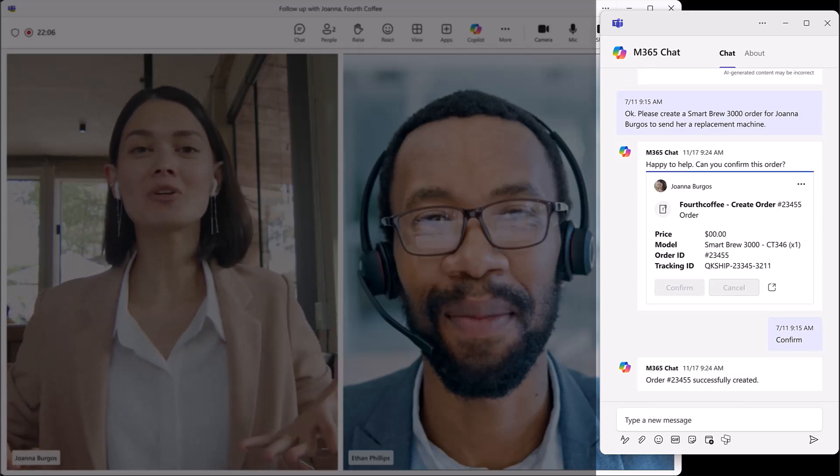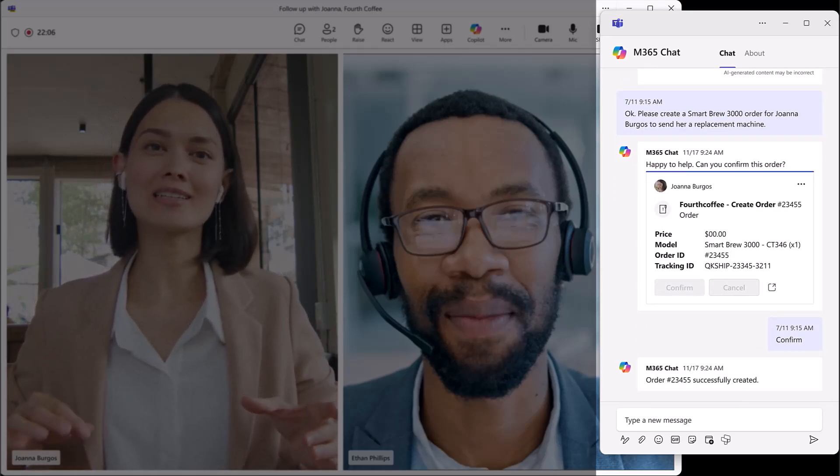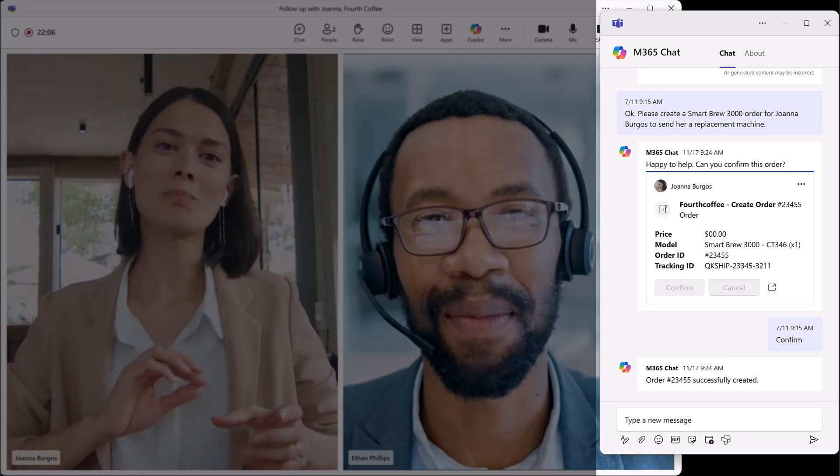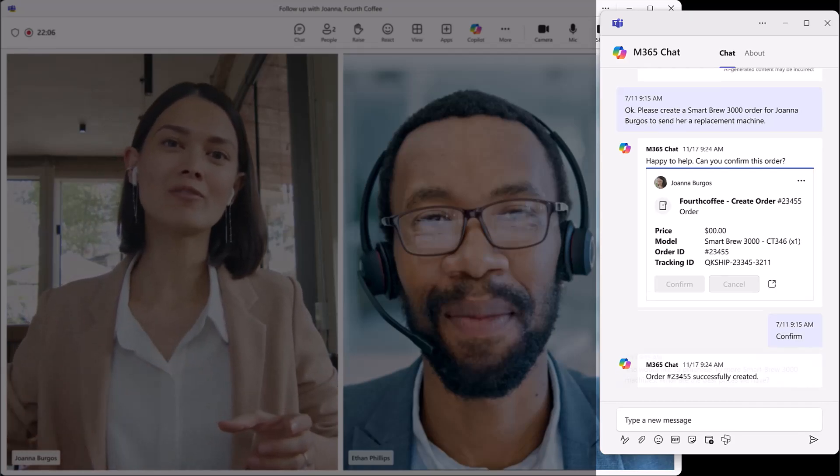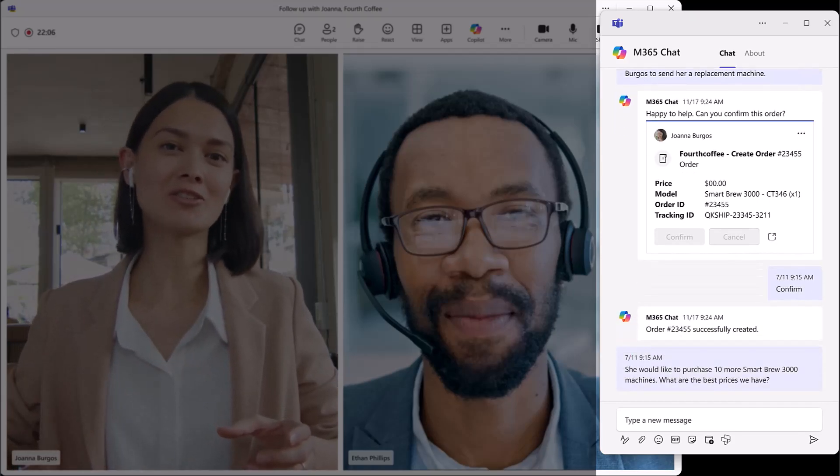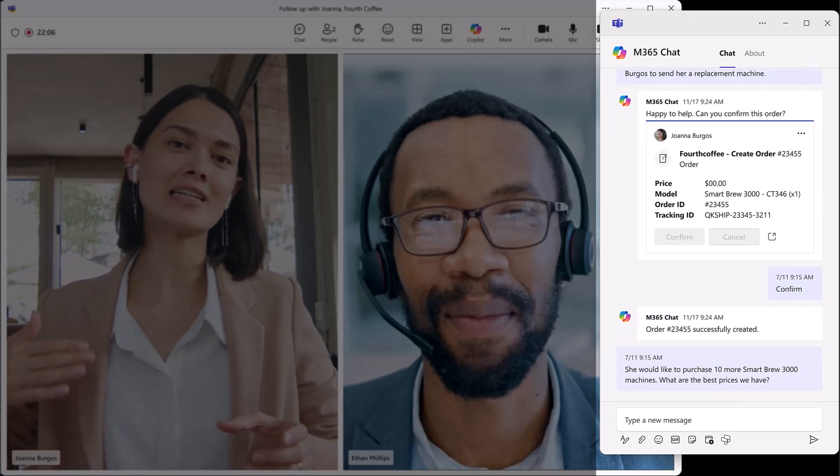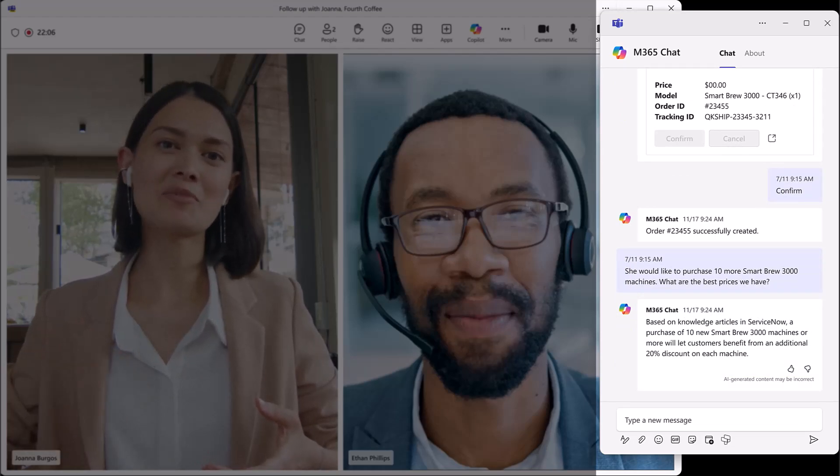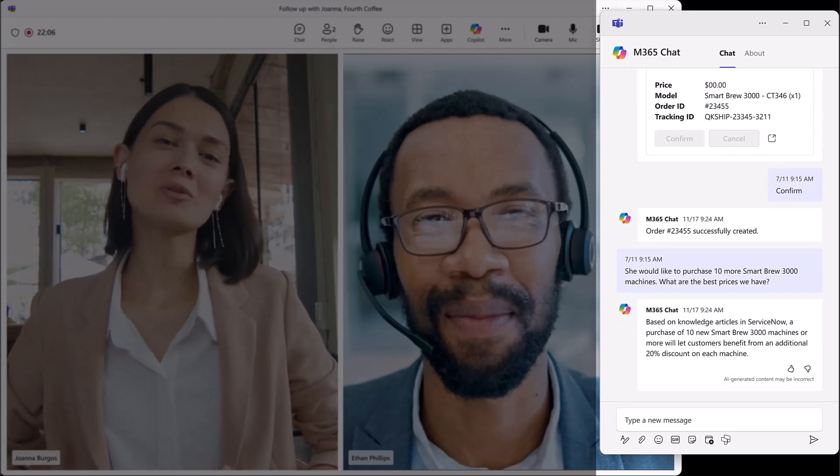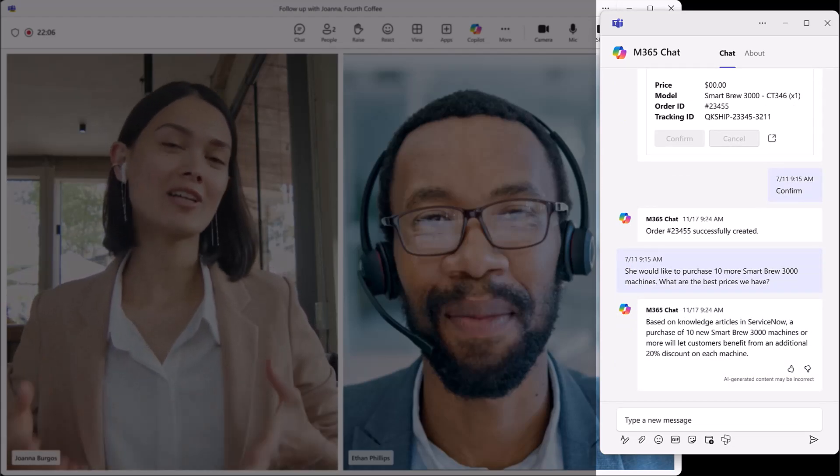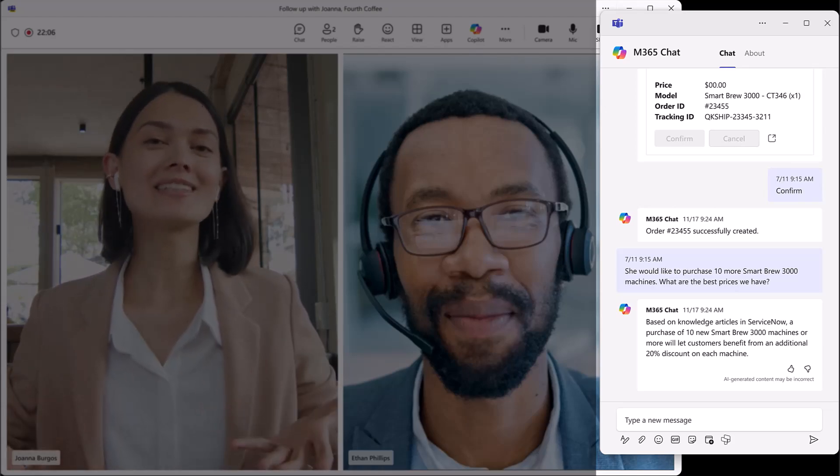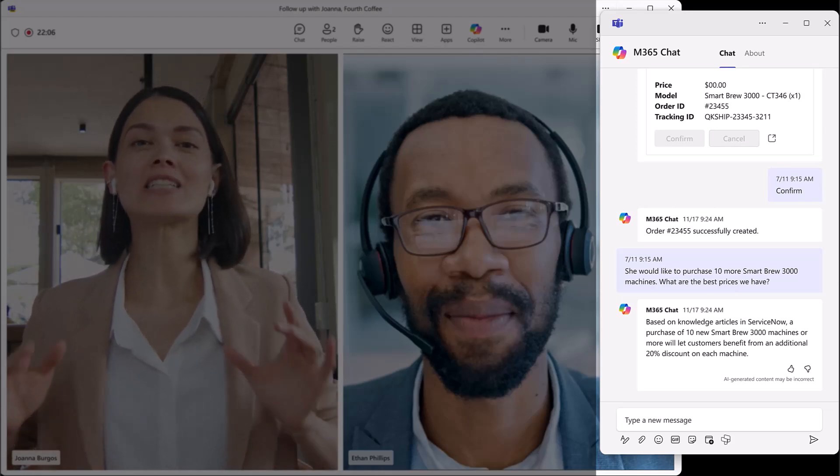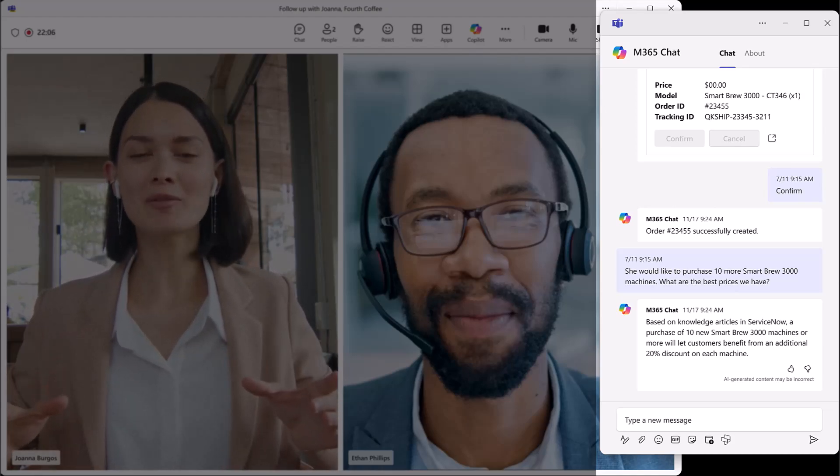Ethan continues his conversation with Joanna about her plans to purchase 10 coffee machines. Ethan again uses M365 chat to ask for the best options. Copilot, using all the CRM information, suggests that Joanna can use a 20% discount on the purchase of 10 or more machines.